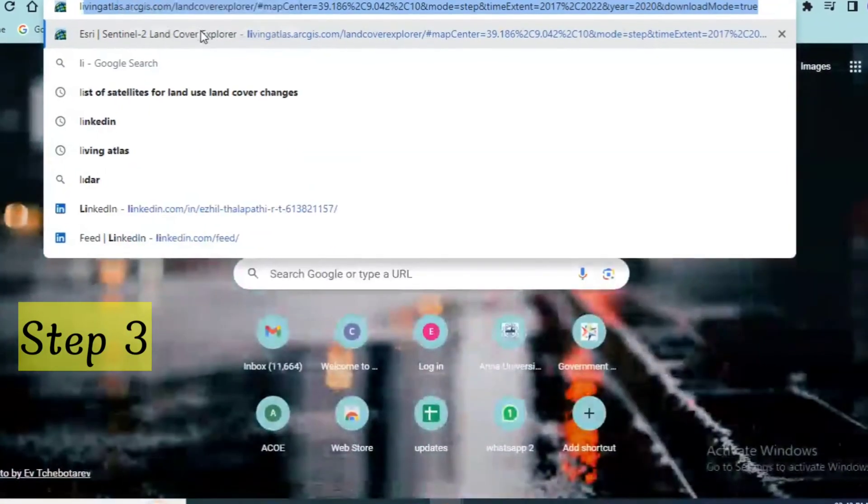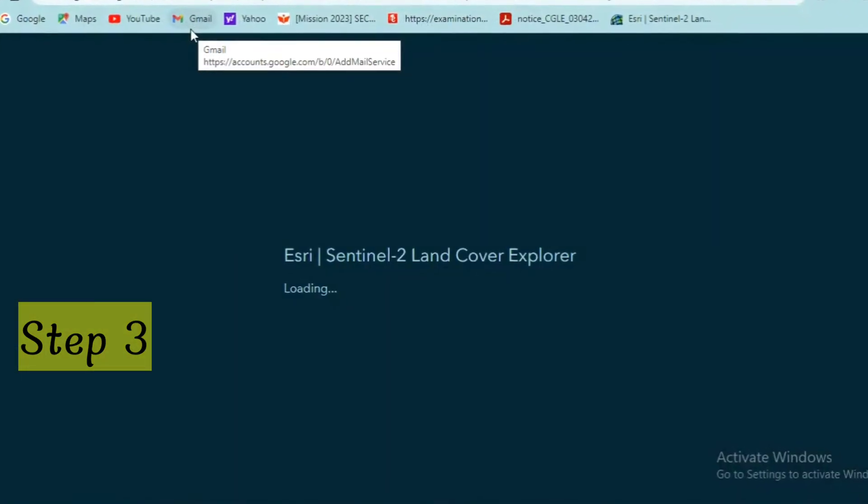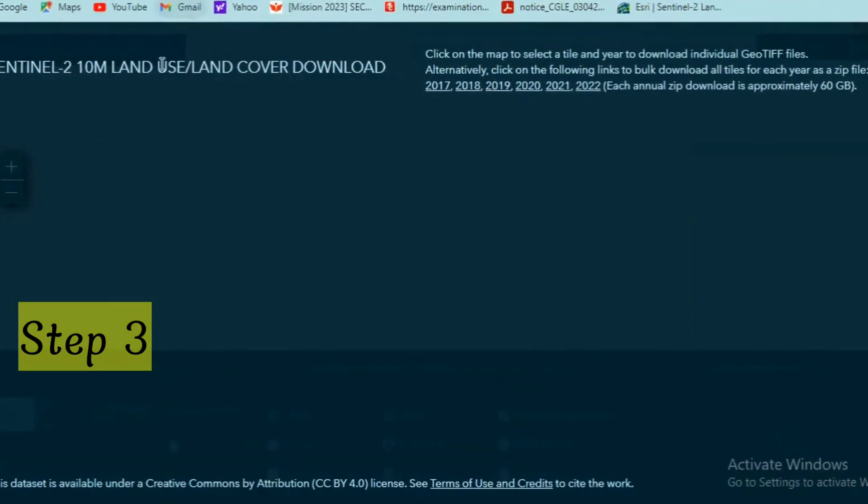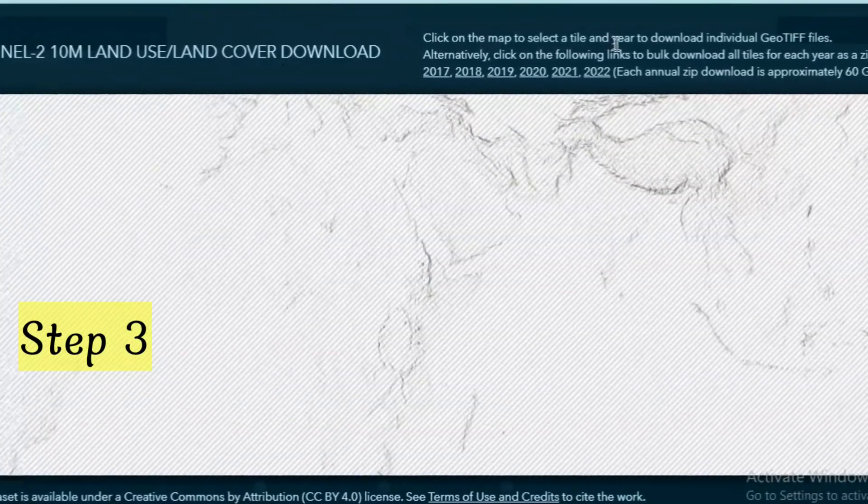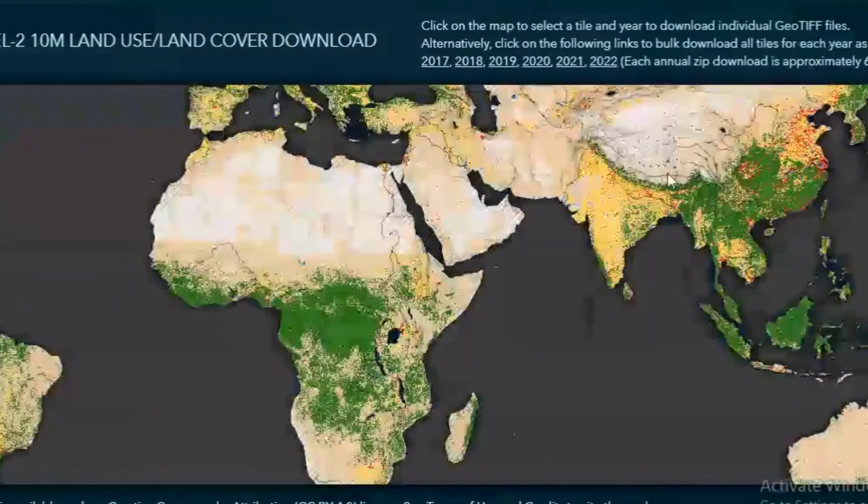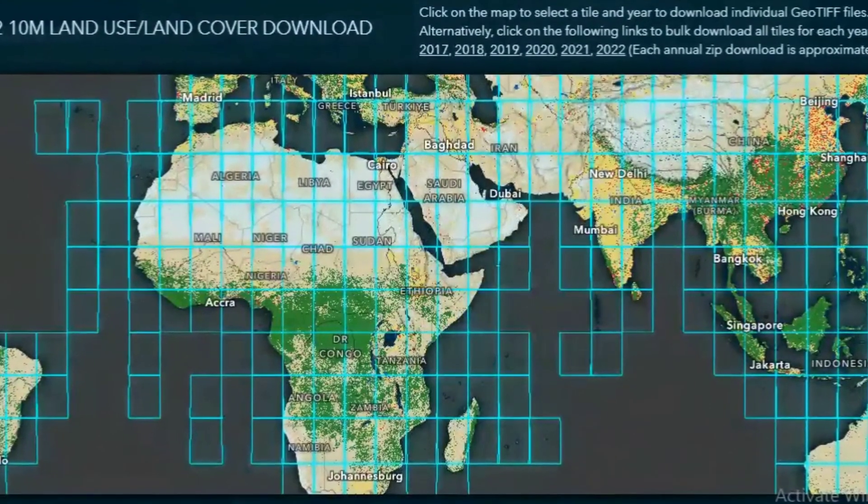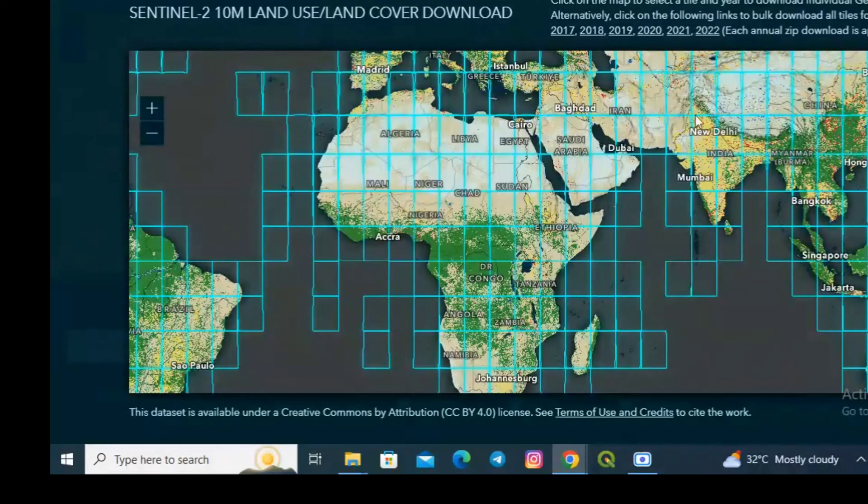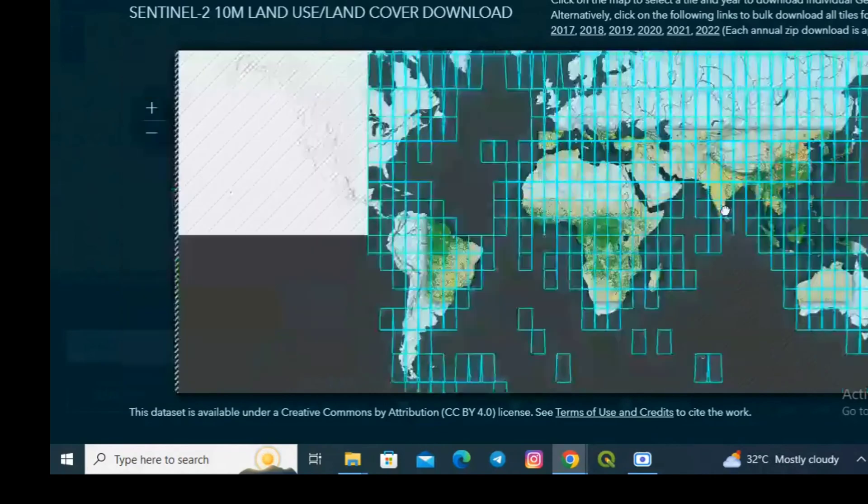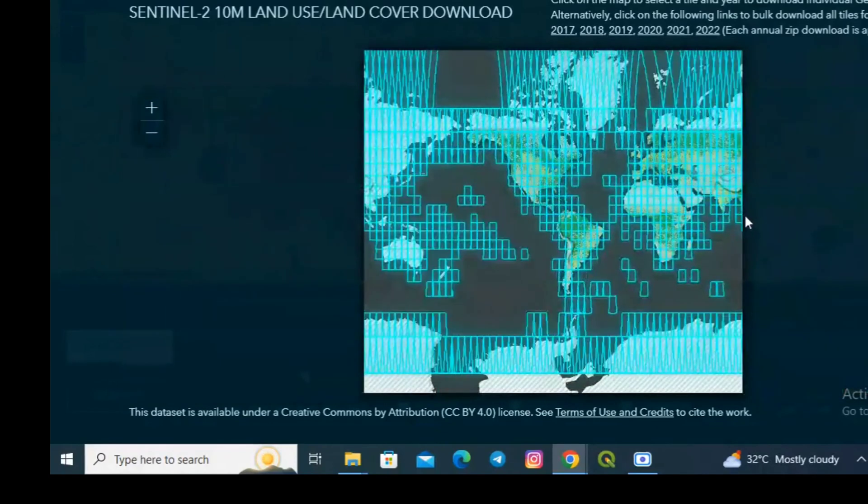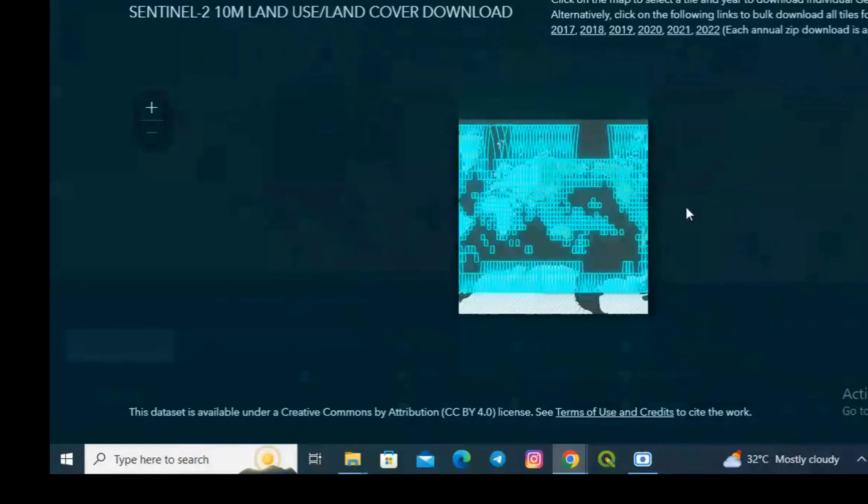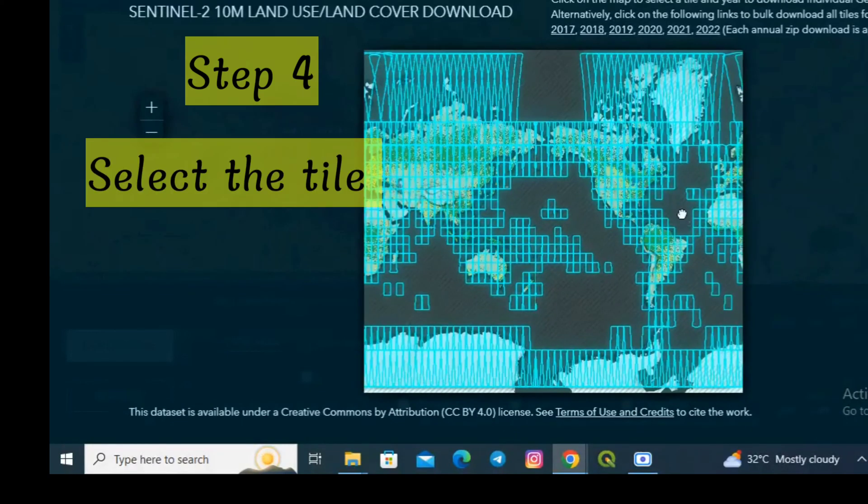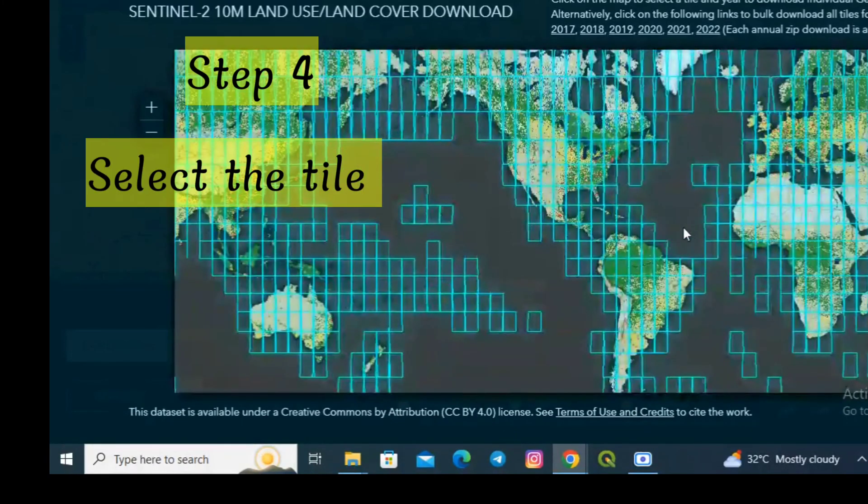The description is also detailed given in this website. Now for downloading the data, the link is given in the description. You can download the data for 2017, 18, 19, 20, 21, and even 22. All over the world the tiles are being separated and displayed on the screen.